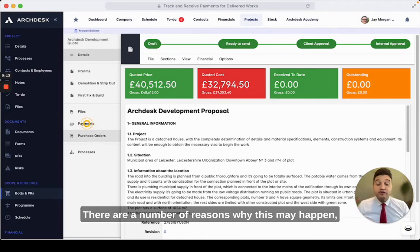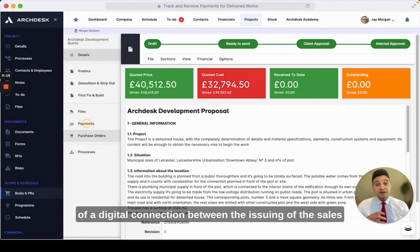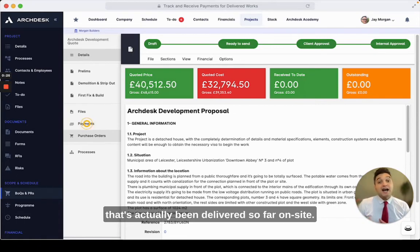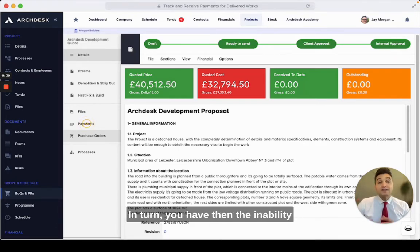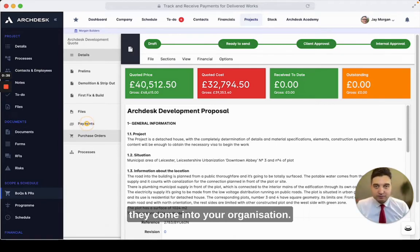There are a number of reasons why this may happen, one of which may be simply down to a lack of a digital connection between the issuing of the sales invoice to the client and its association with the work that's actually been delivered so far on site. In turn, you have then the inability to adequately record the actual payments as they come into your organisation.